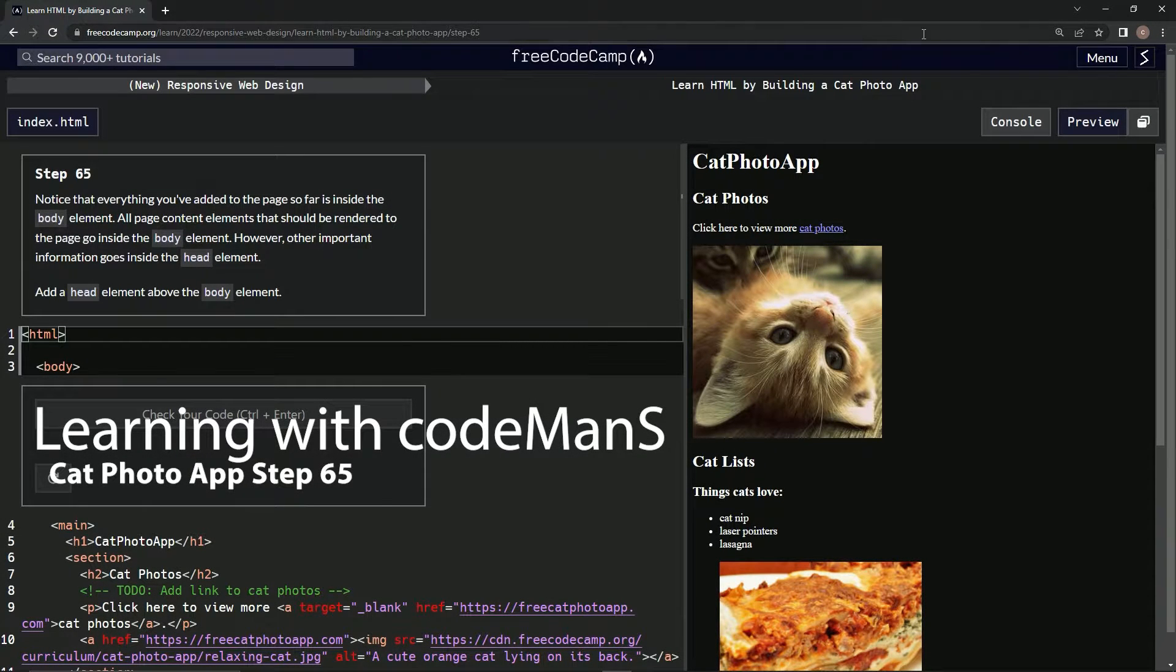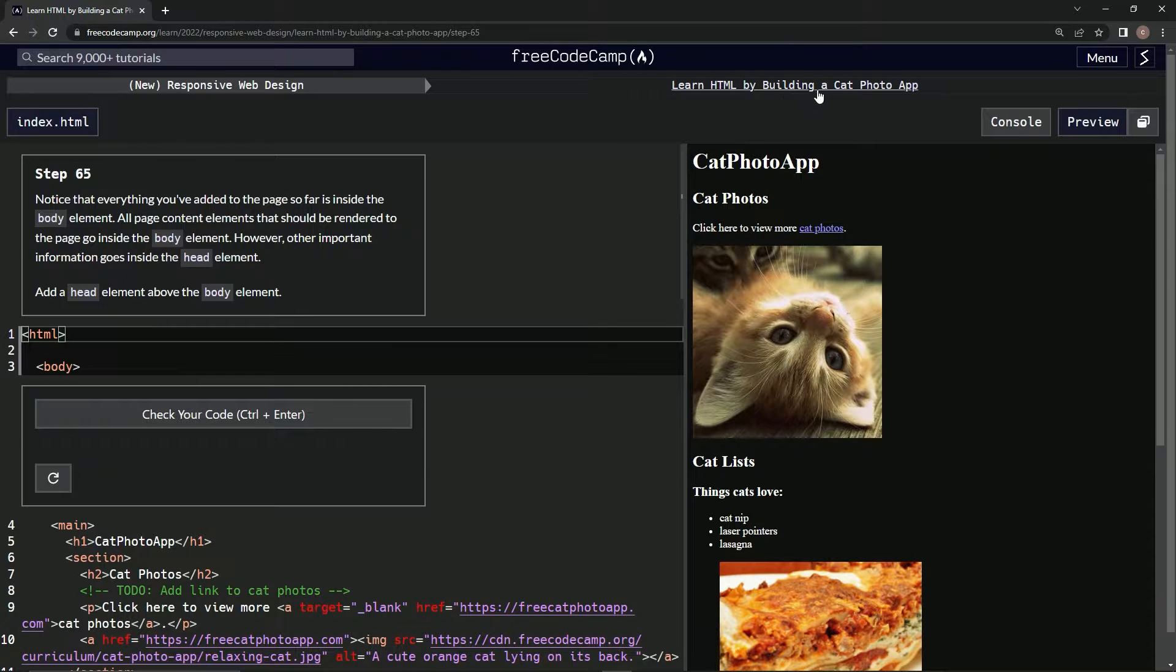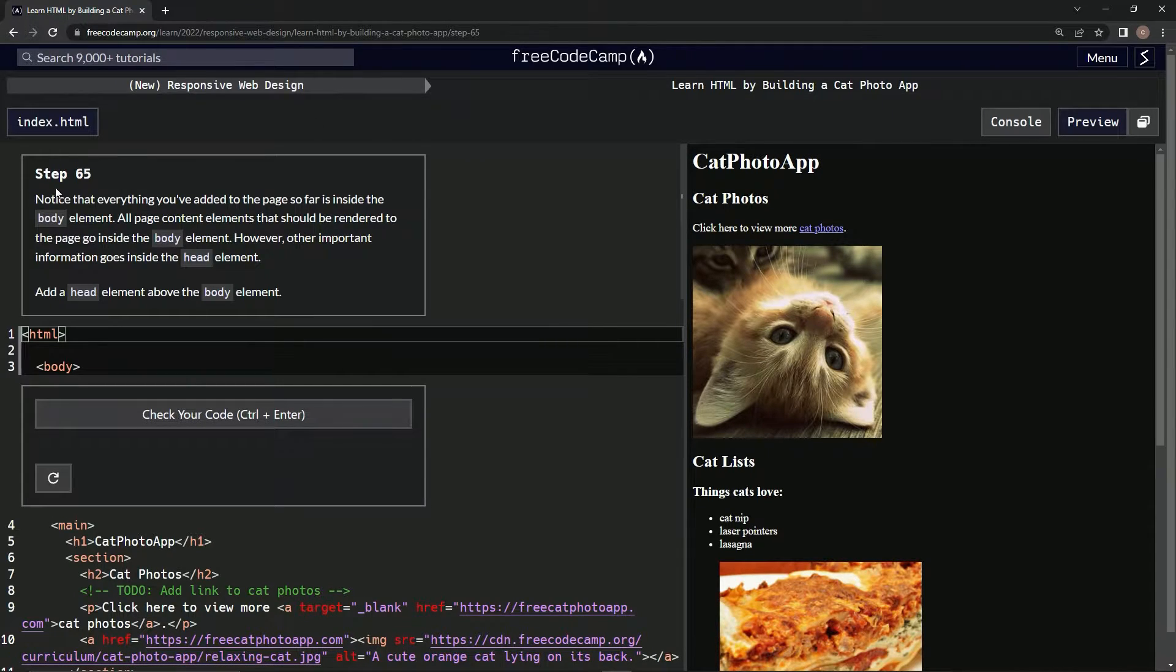All right, now we're doing FreeCodeCamp, New Responsive Web Design. Learn HTML by building a cat photo app, Step 65.